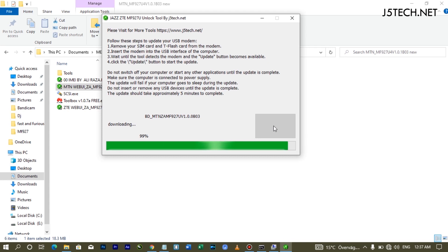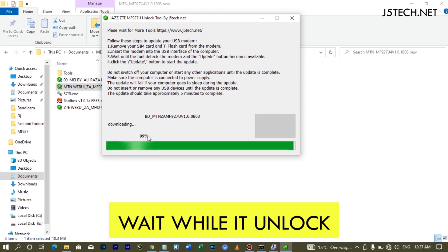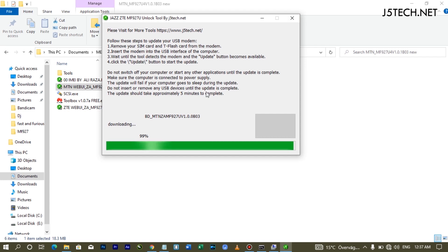Mine is detected and you can see it's at 99 percent. Yours could also get stuck at 99 percent — sometimes it will flash to 100 percent successfully. If it stays at 99 percent for five to ten minutes, you can close the software and check your modem status; it will still be unlocked. Let's wait and see if mine reaches 100 percent.